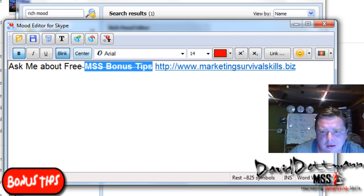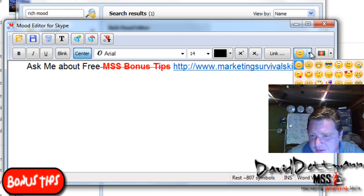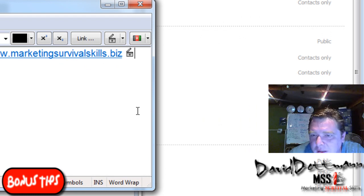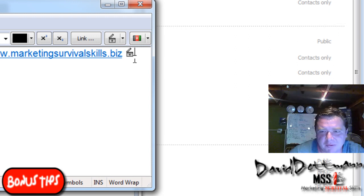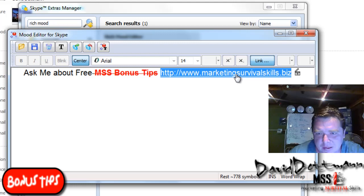Now if you wanted to center it, do it that way. Maybe you want to put a smiley face or something, whatever you want on Skype. I like to put video as most of the bonus tip stuff is video. People get scared if I don't have videos, they're not used to it.